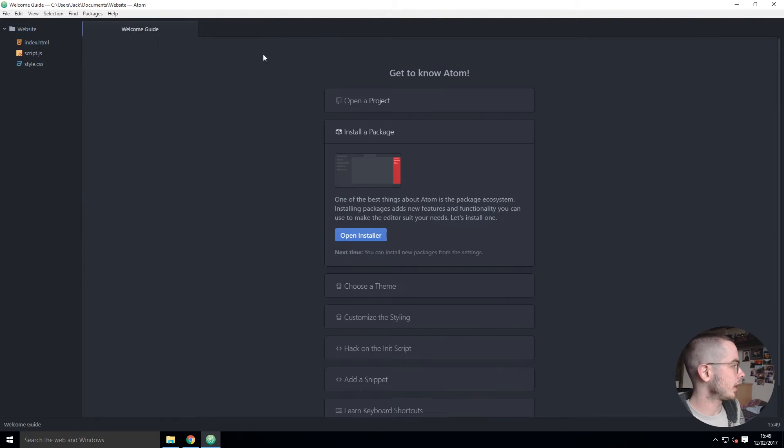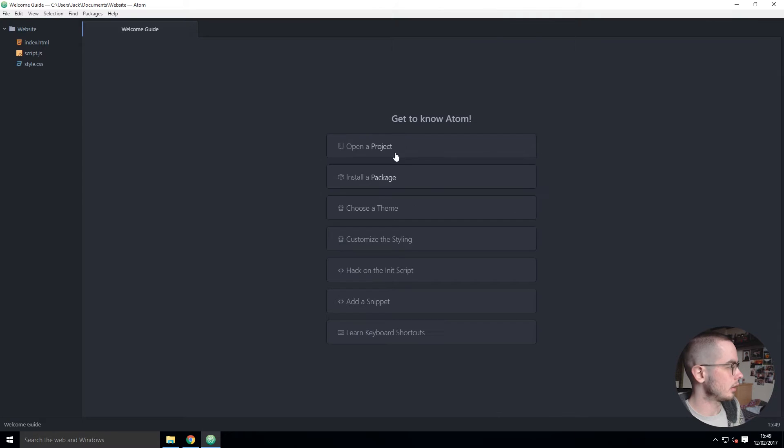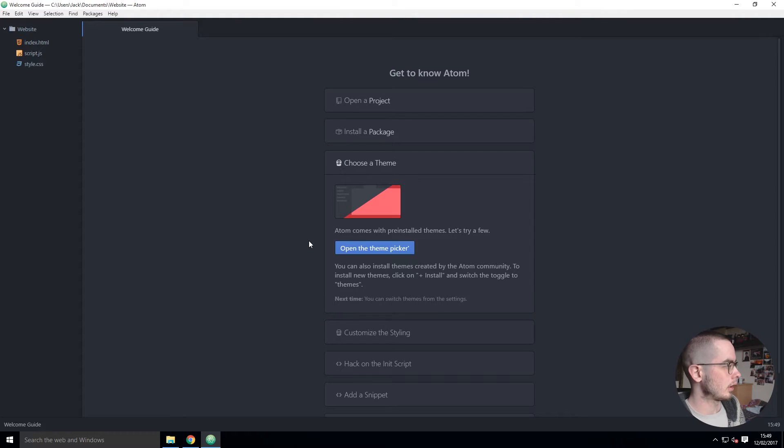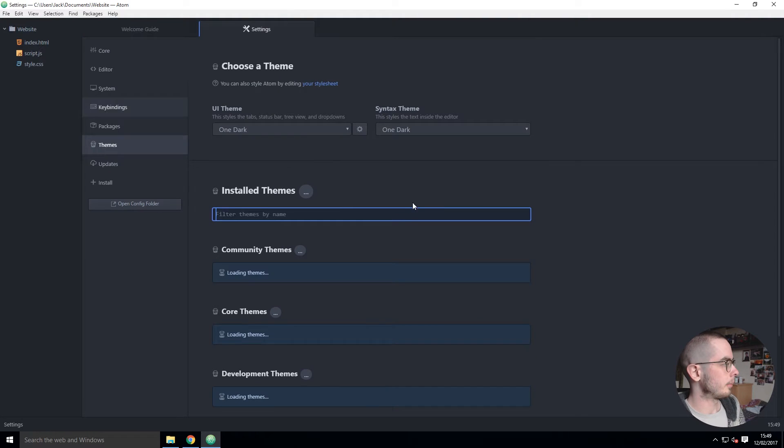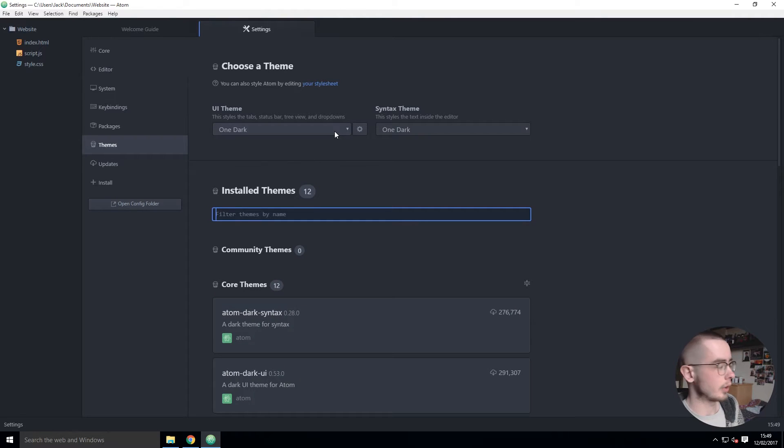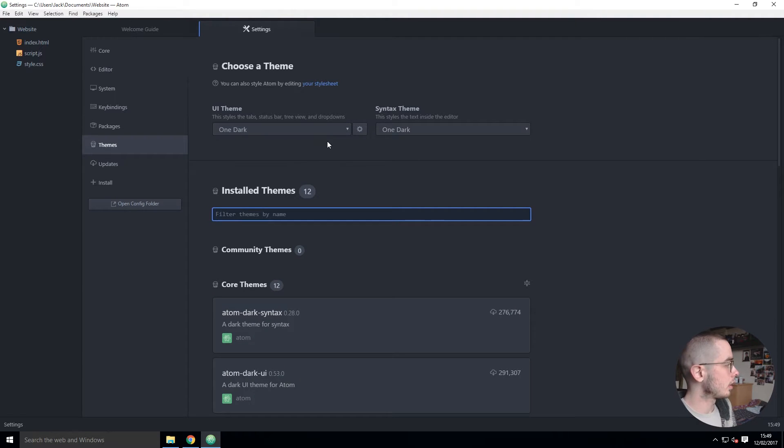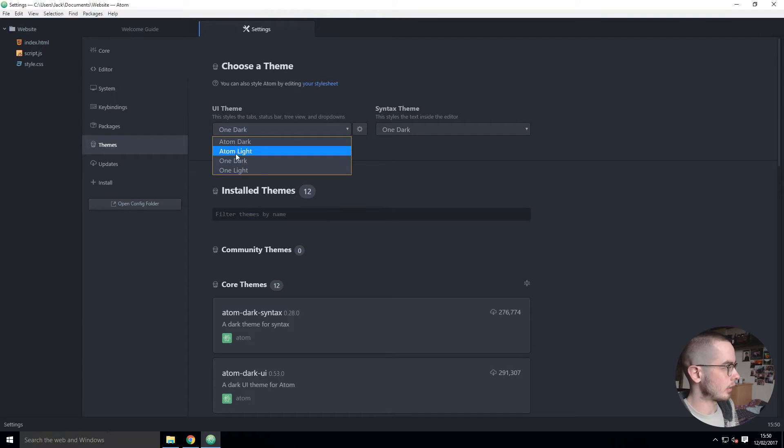The next thing to learn is to choose a theme. As I said, we can search for it the same way we would search for a package, or we can just use one of the default ones.